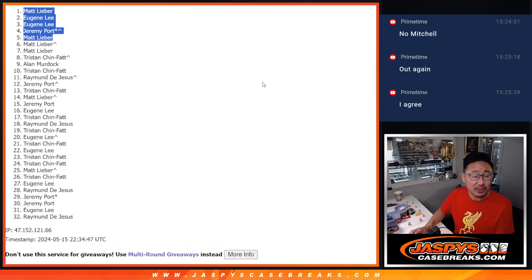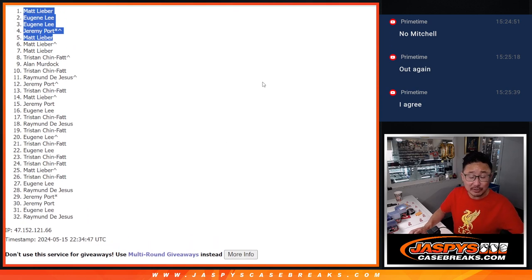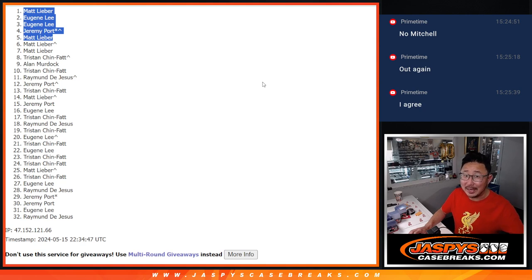There you go. So after 10, there's your top five. We'll see you in that 2019 flawless football break. Maybe a little bit later tonight. Jaspi's casebreaks.com. Bye-bye.